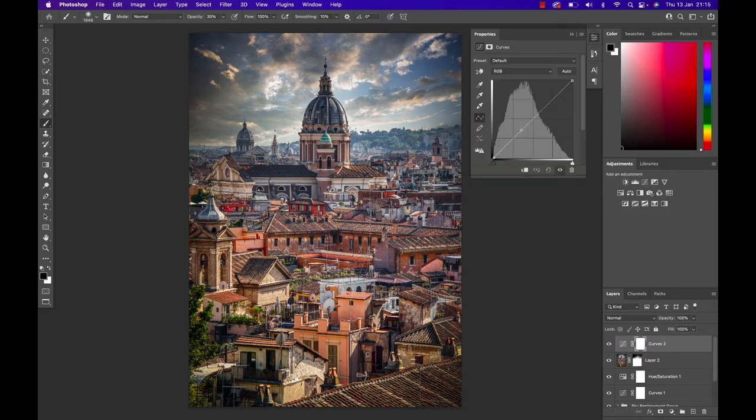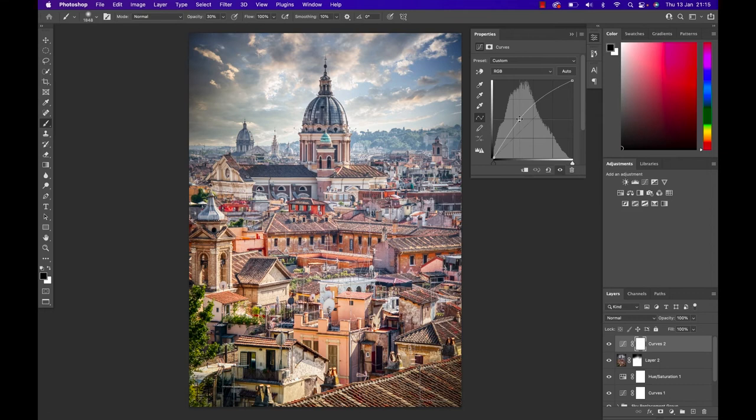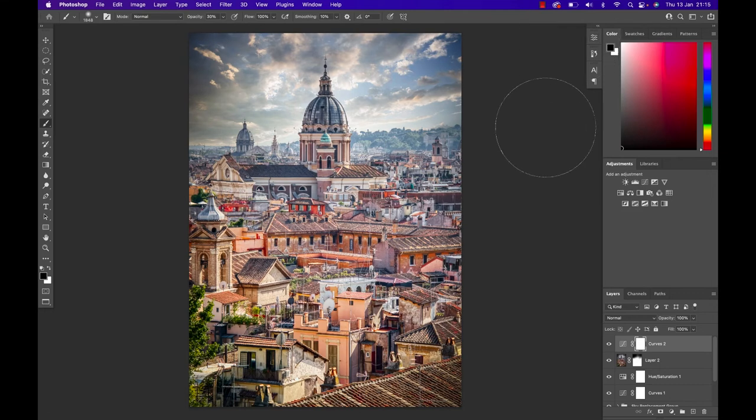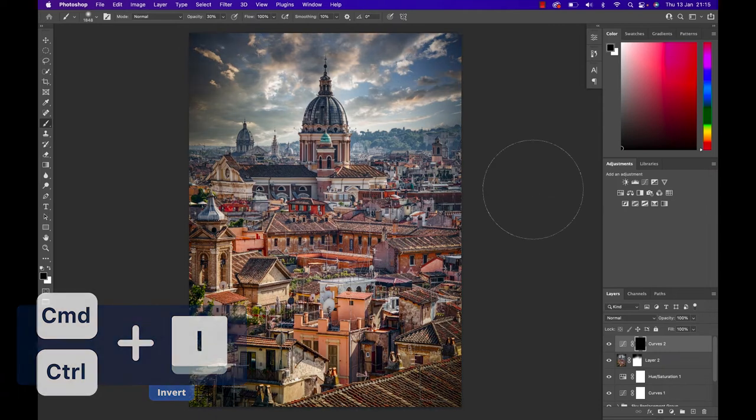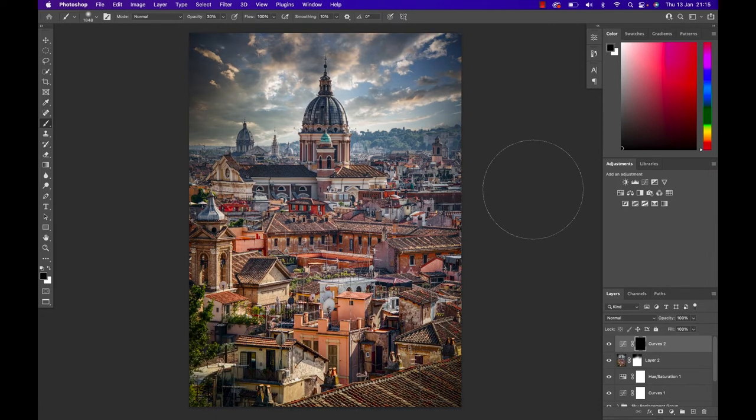I'm gonna take that curve and bring it upwards ever so slightly. Close that off, hit Command or Control and I which will invert the layer mask and therefore hide that particular layer.